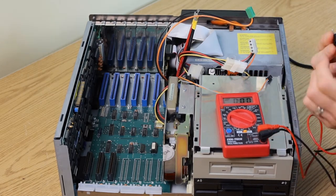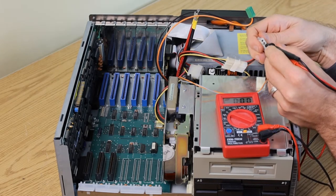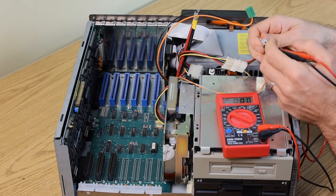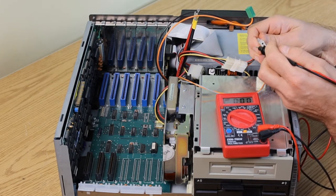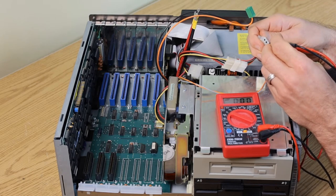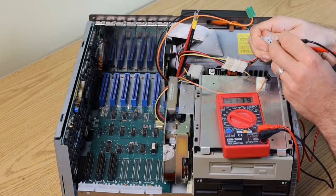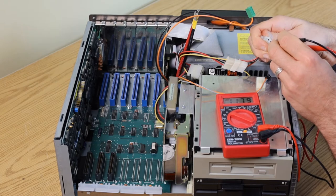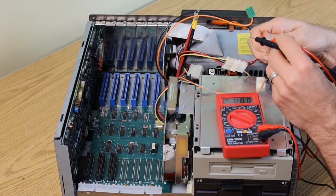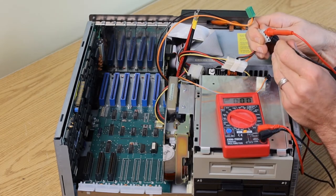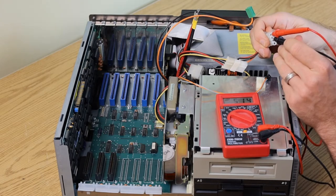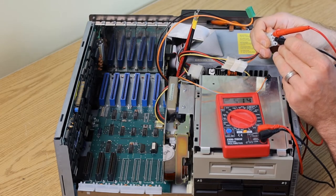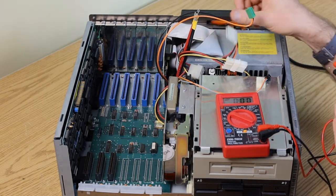The Molex connector to the drives should give 12 volts and 5 volts. 11.79, that's good. 5.14, that's also good.